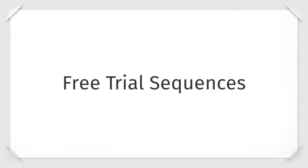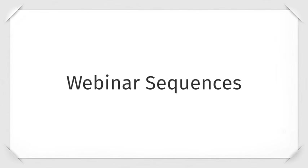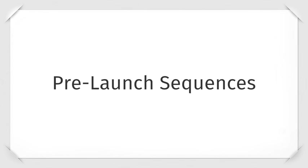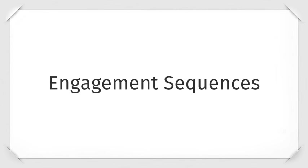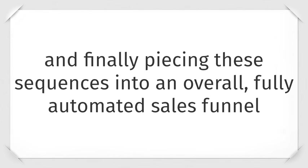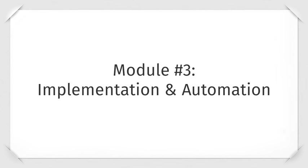Free trial sequences, webinar sequences, pre-launch sequences, launch sequences, and engagement sequences. And finally, piecing these sequences into an overall fully automated sales funnel.